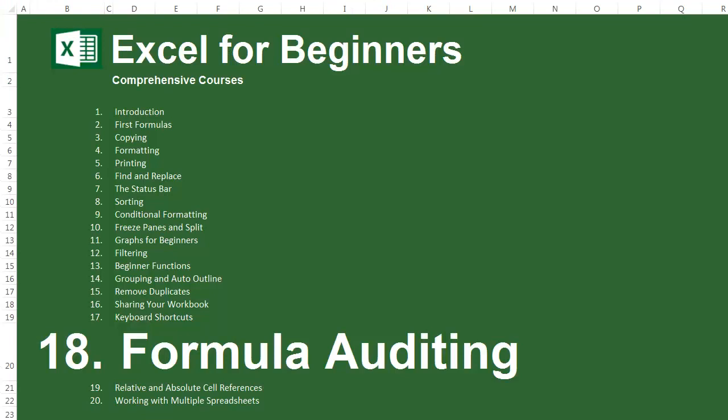Thank you for watching lesson 18 of the Excel for beginners course. I recommend you watch all the lessons from the Excel for beginners and advanced Excel courses, and then check your skills by doing the Excel job interview tests, which are at the end of the advanced Excel course. The next lesson is called relative and absolute cell references.